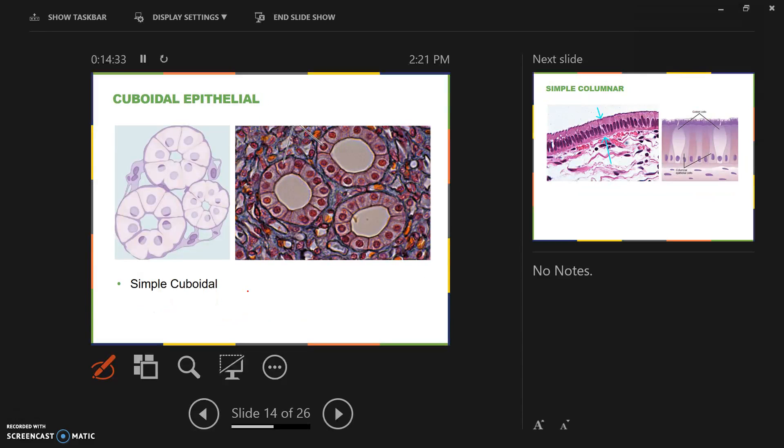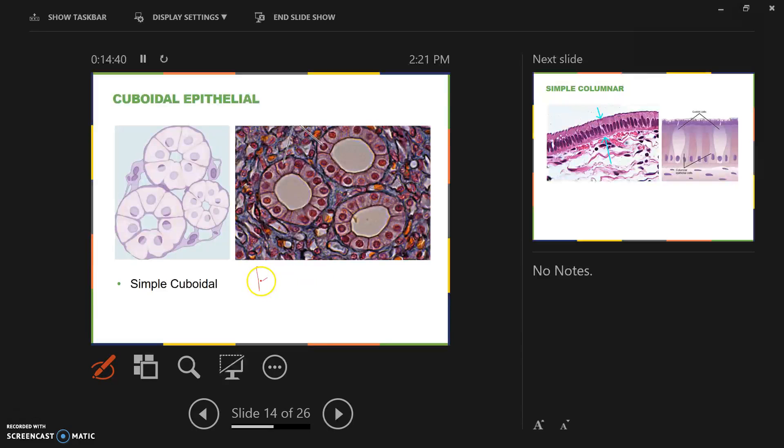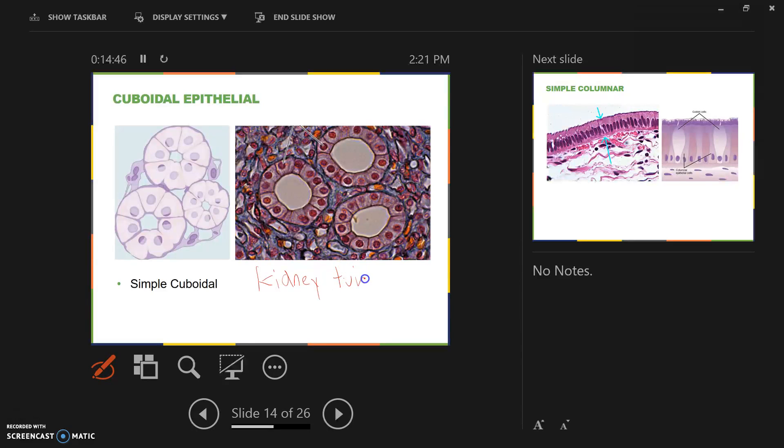This is an image of the tubules in the kidney called nephrons, the kidney tubules. There are millions of kidney tubules in each kidney, and each tubule forms a little bit of urine.